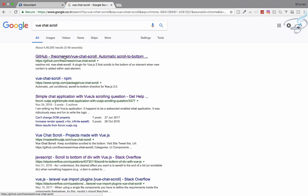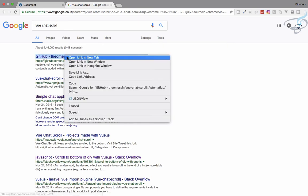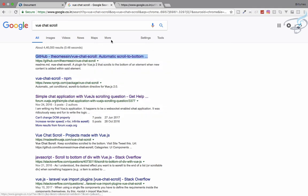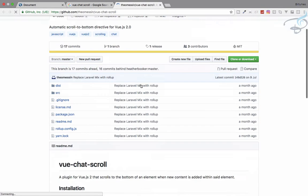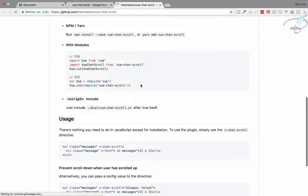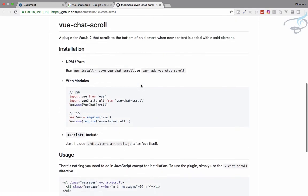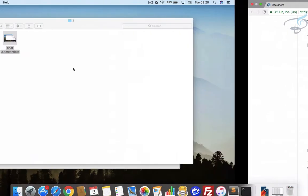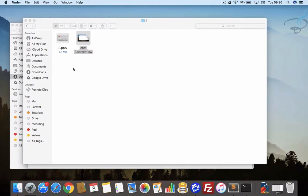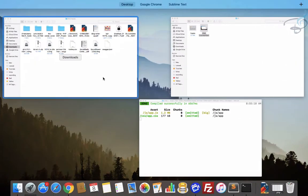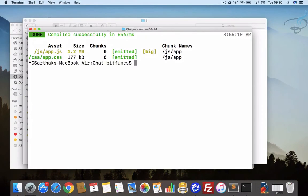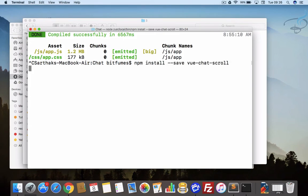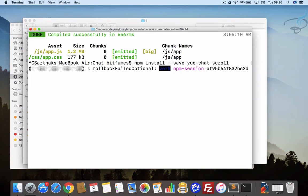Here it's showing how to install it. Let's just run this on our terminal. Paste it, so it will download vue-chat-scroll.